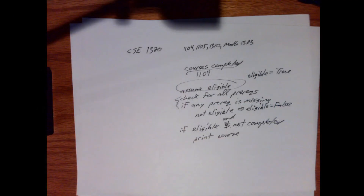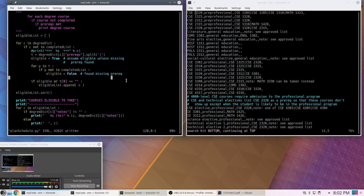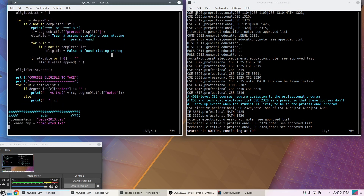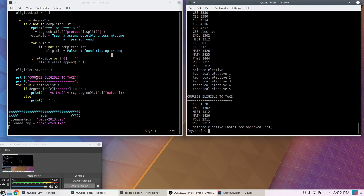I could have had this function return the eligible list and use a separate print function, but to me they serve the same purpose so I'm comfortable doing it together. I print the header, then iterate through the sorted eligible list — either printing the course with its note if one exists, or just the course name if there's no note. That's how the output is generated.